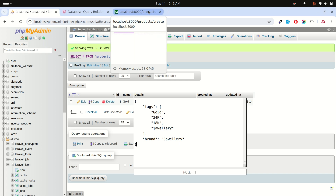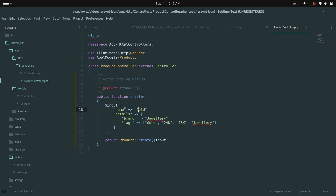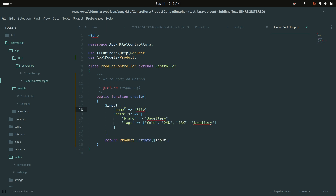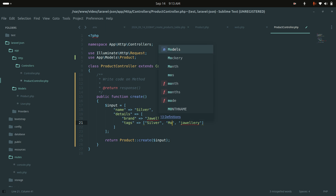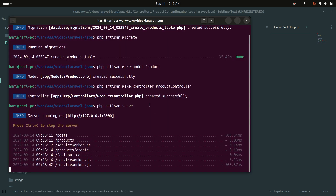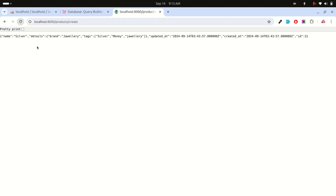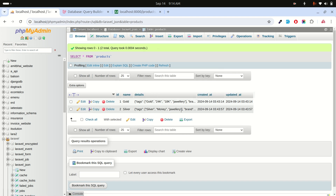We don't have to manually do JSON encode or JSON decode — Laravel Eloquent cast handles it automatically. Now let me create another record. I'll set the name to 'silver', remove the 24k tag, and just keep 'money' as a tag. After saving and refreshing the database, you can see the second record is created with different tags and brand.